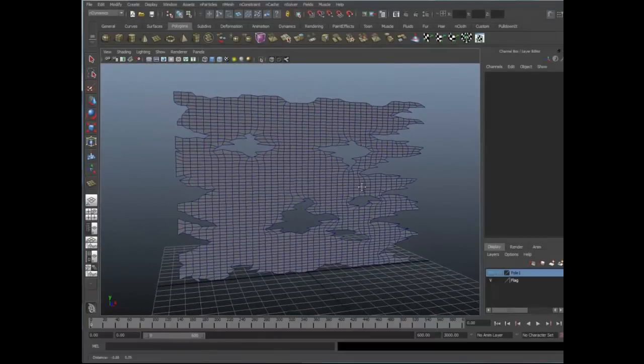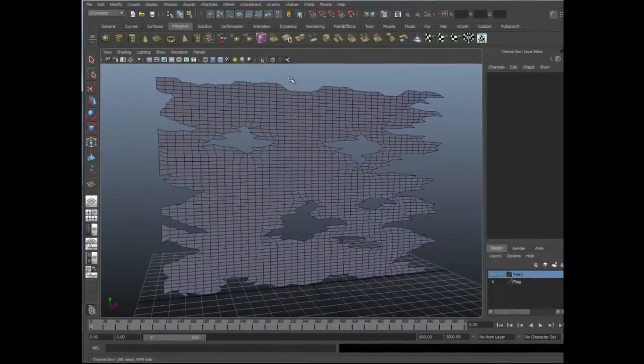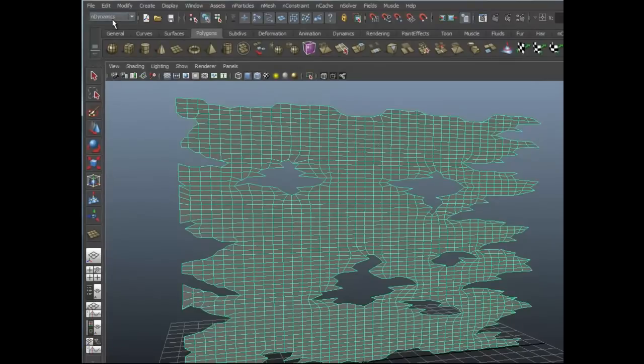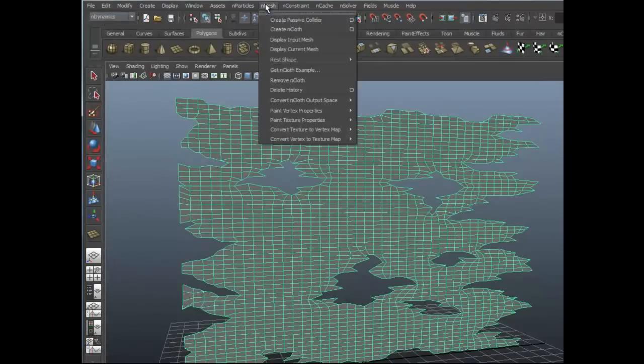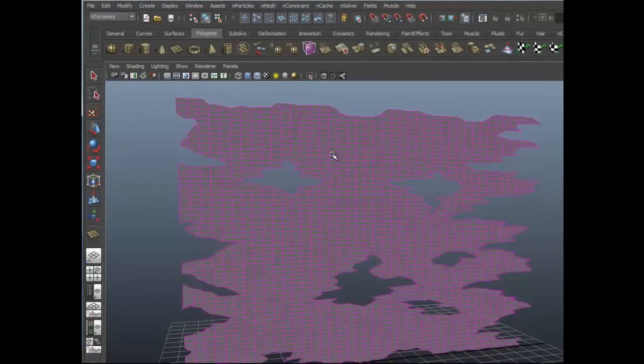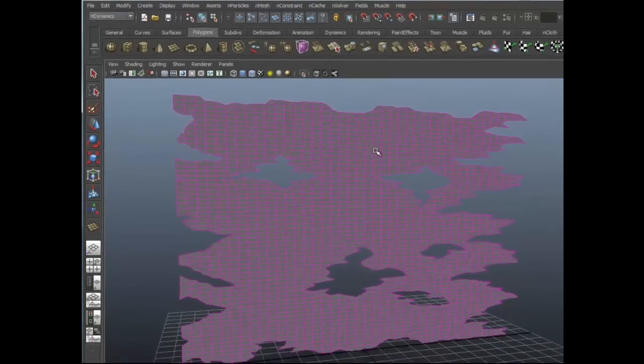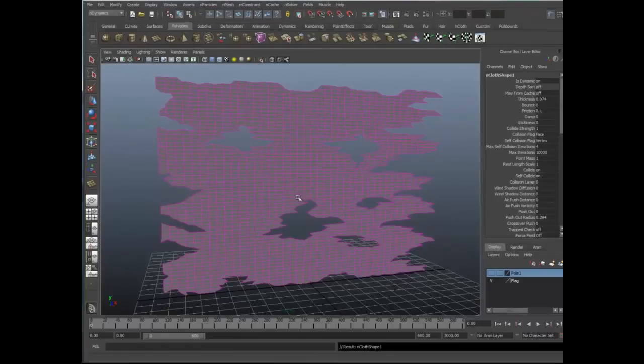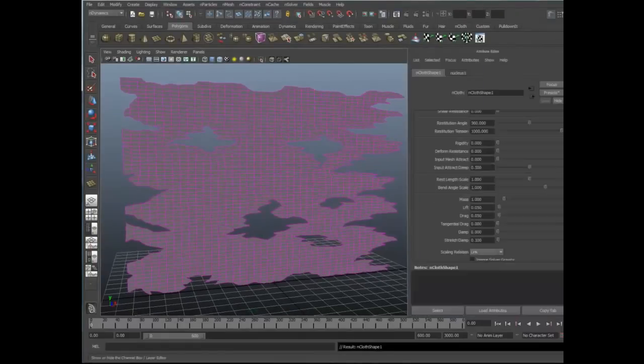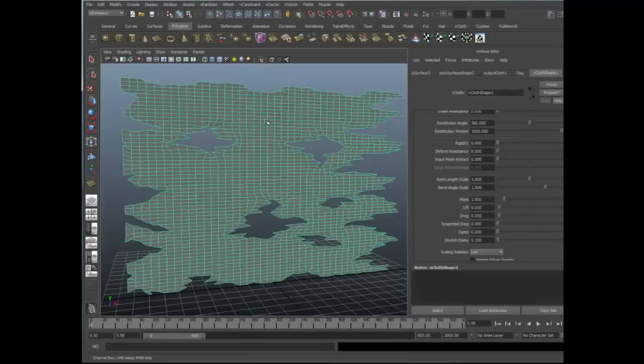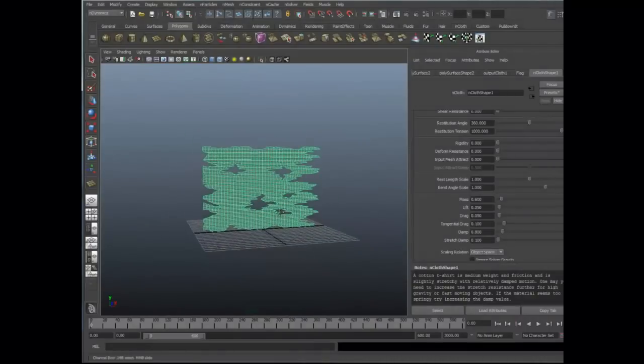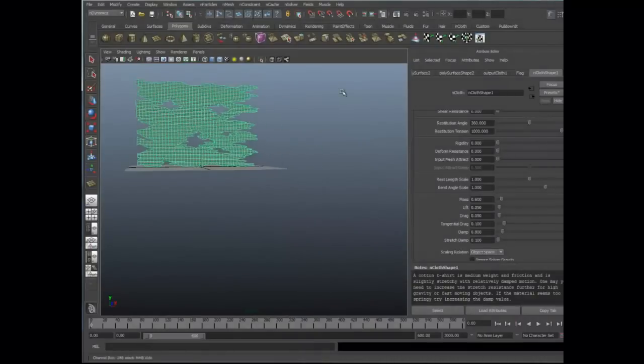Okay, so let's go ahead and convert this object to NCloth. Let's select the object, and under the N-Dynamics menu, let's select N-Mesh, Create NCloth. Now, when I'm creating NCloth objects such as clothing or flags or anything of that nature that has a lot of dynamic motion in it, I find working with the presets is a great place to start. Let's go ahead and select the object, go to Presets here, down to T-Shirt, and hit Replace.